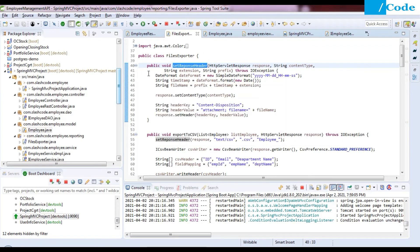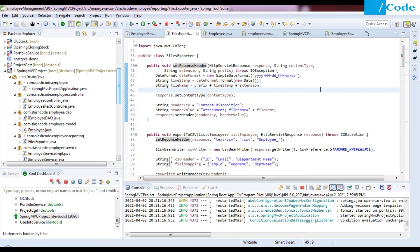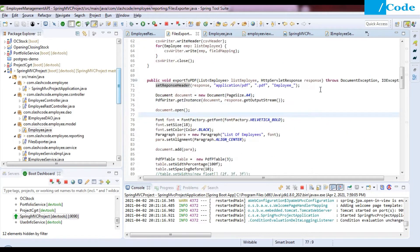The setResponseHeader function creates the basic response configuration required by all export functions. For CSV we passed 'text/csv' with extension .csv and prefix 'employee_'. For PDF we passed 'application/pdf' with extension .pdf. To understand the full export to PDF and export to CSV implementation, please refer to those two previous videos. After setting the response header, we proceed.